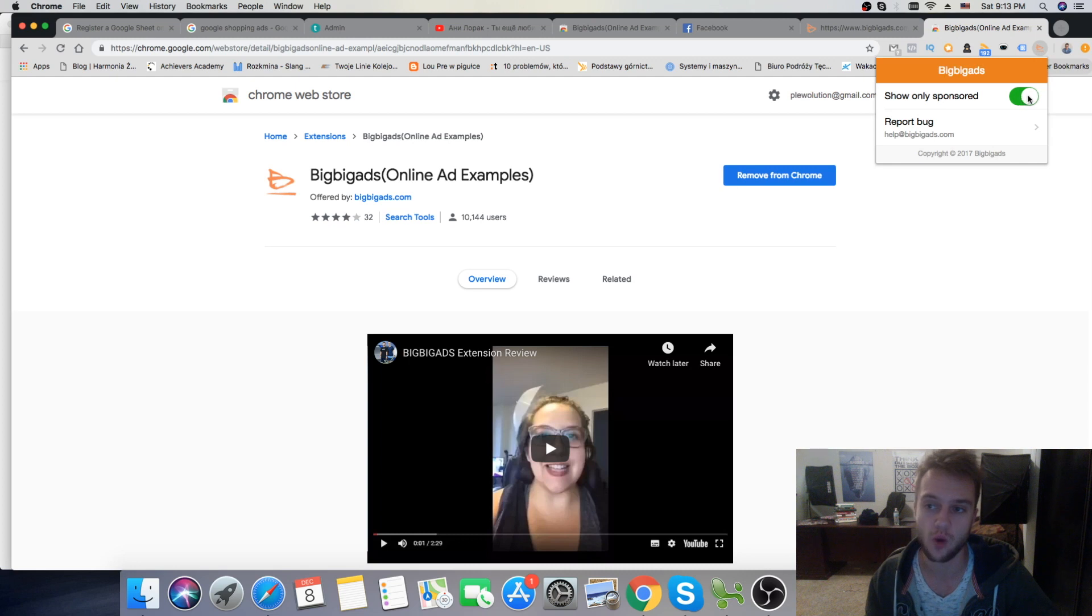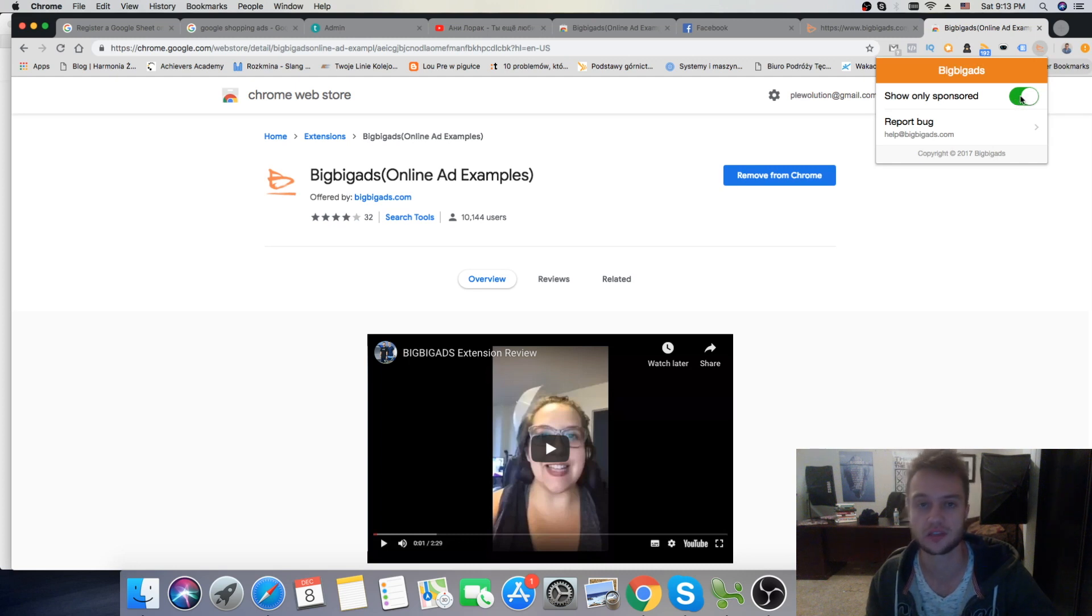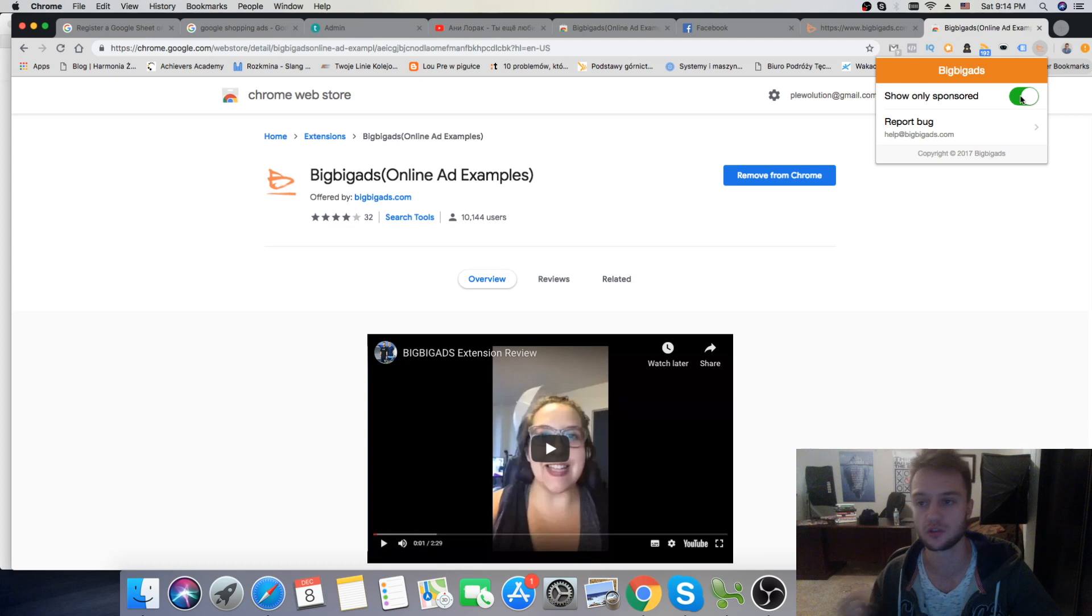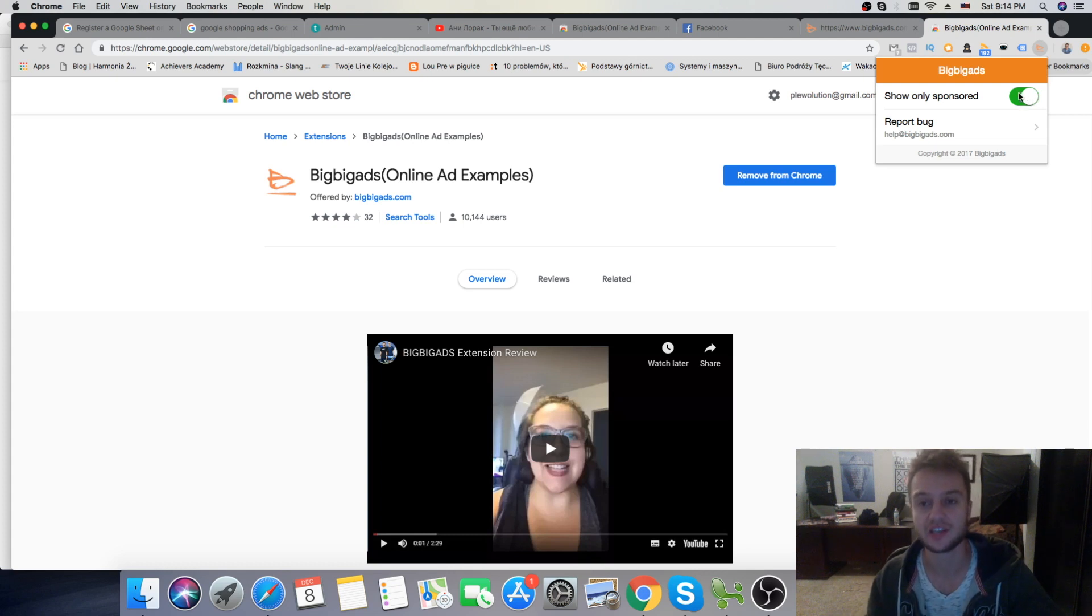So you would just turn it on, because by default, it's turned off. So you would turn it on, and here's exactly what it does.